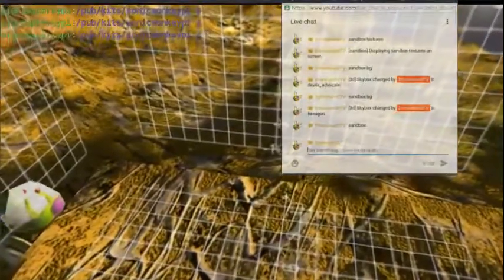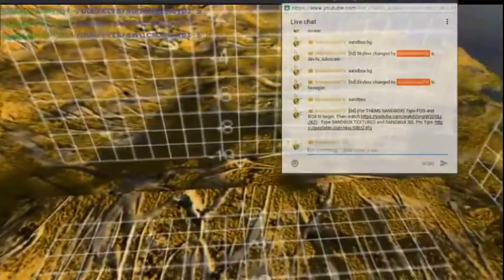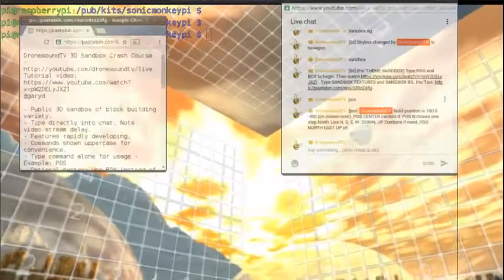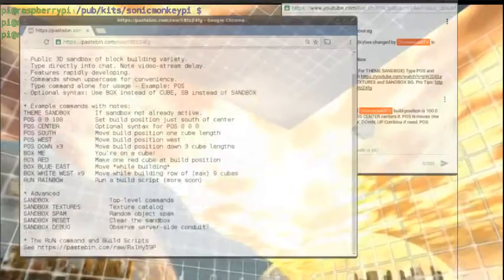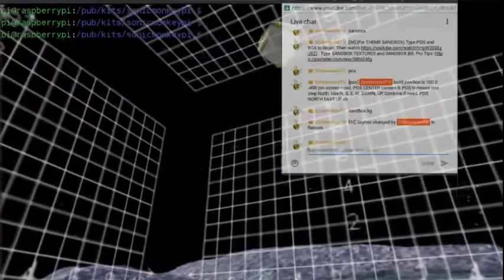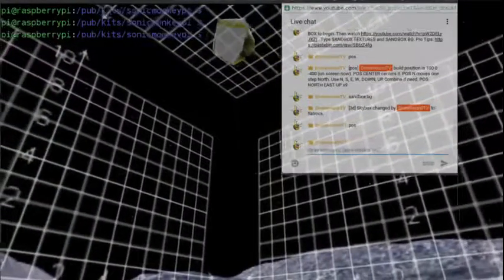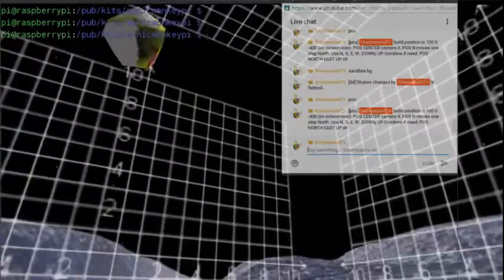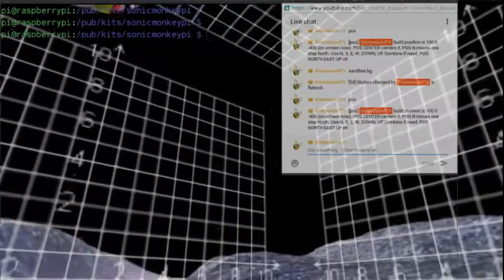Typing 'sandbox' again reminds you: for theme sandbox, type 'pause' or 'box' to begin. It also gives a link — at the moment to the old tutorial, but when you run this later it'll be to the new tutorial. There's also a link to a Pastebin file with a summary of commands and some advanced stuff. So — 'pause': the pause command is how you move around in the sandbox since you can't click with a mouse. When you type 'pause' it tells you what your build position is.